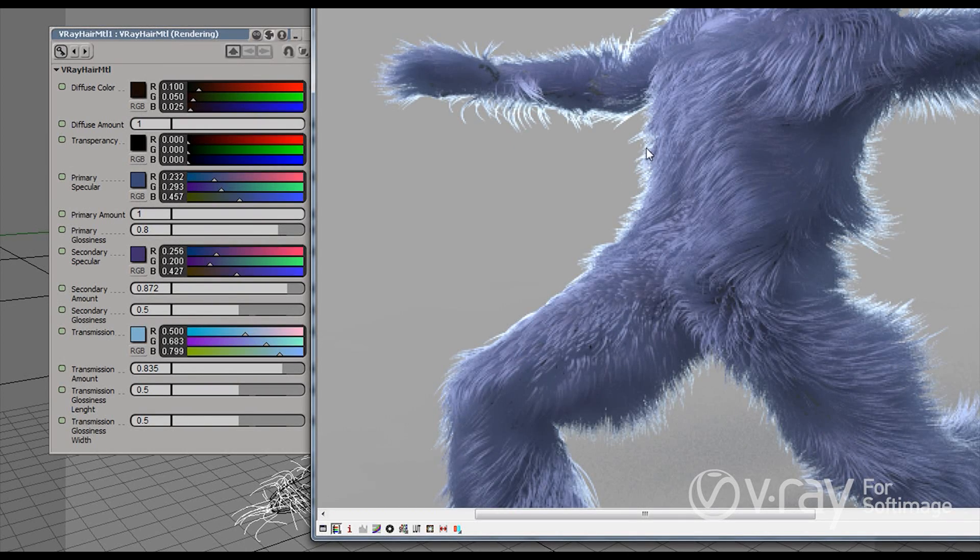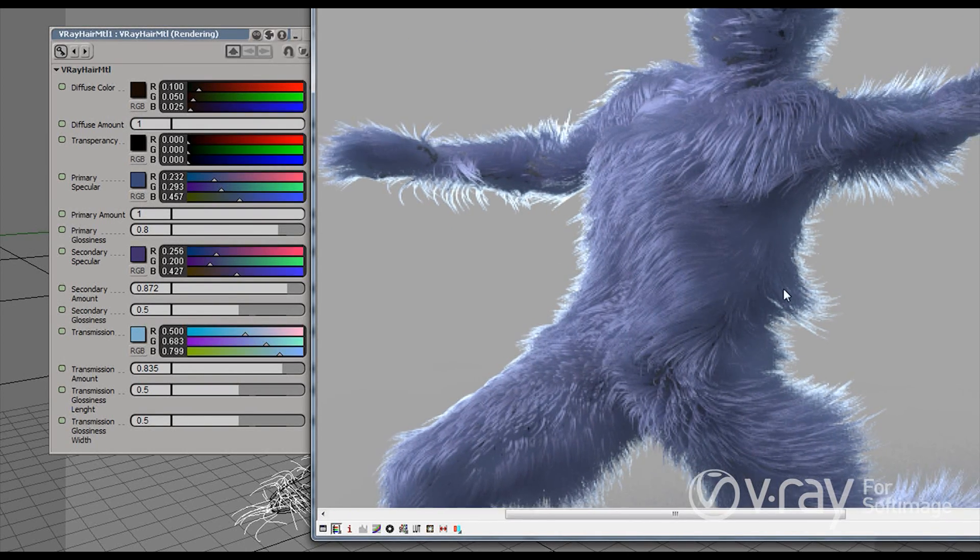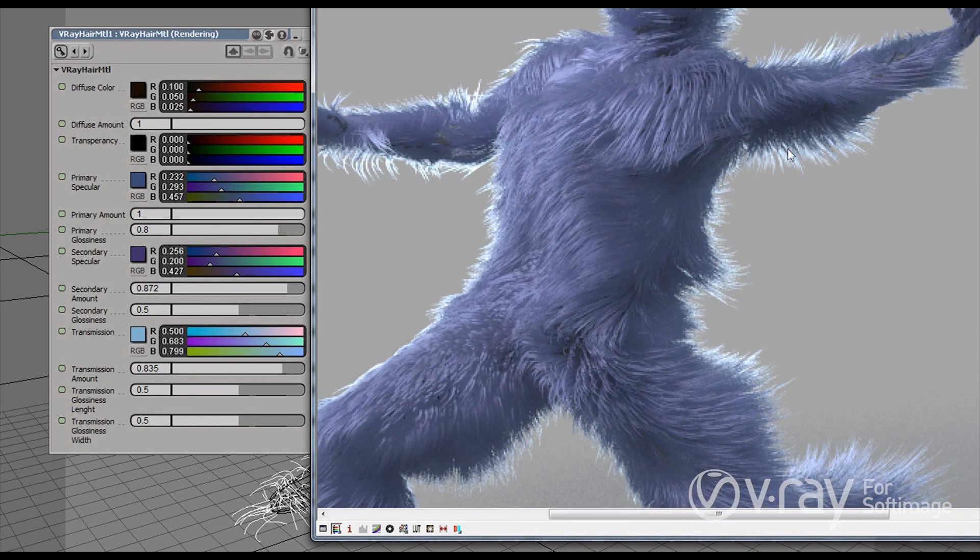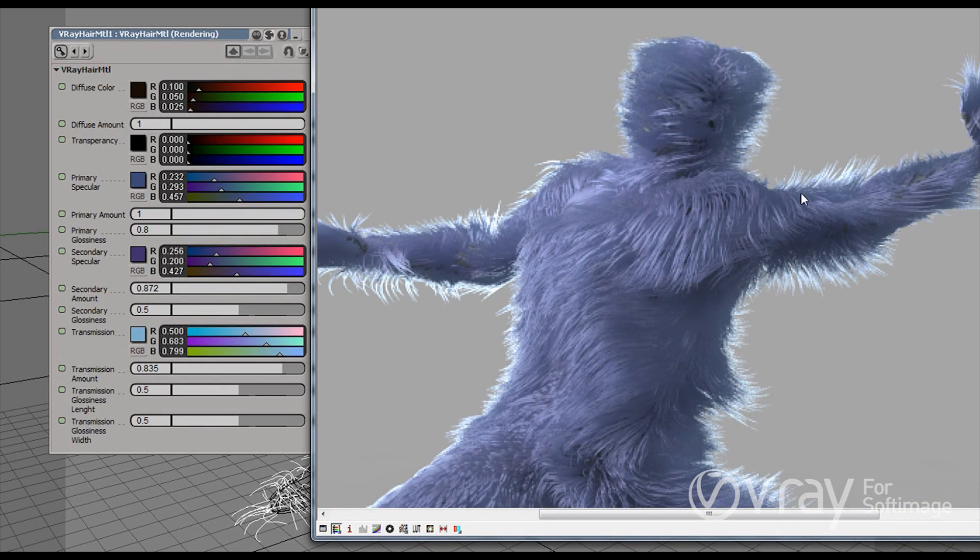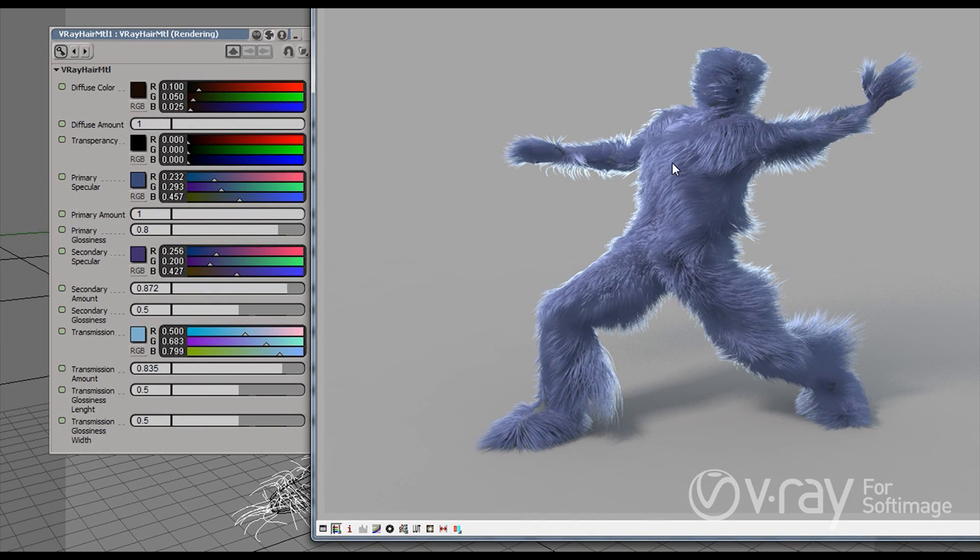And here, where the hair is very thin, you can actually see the same effect. This is because I have a large area light in the back and the light from the area light is coming through the hair and getting this nice rim light effect here.